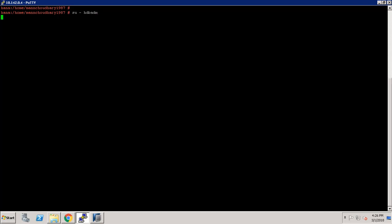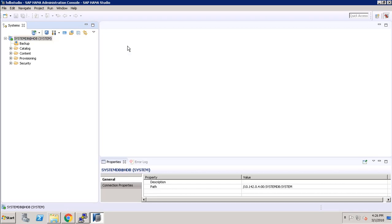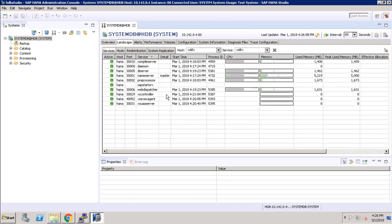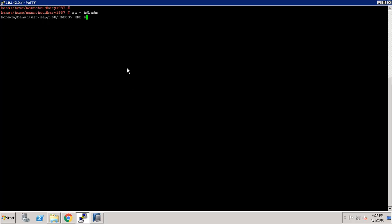I have successfully logged in with my SID admin. Now the command is, in caps, your SID — in my case HDB — then space, then start. But my system is already started, so first I will show you how to stop it. As you can see my SAP HANA database is currently started. We are going to stop it with the command: hdb stop.